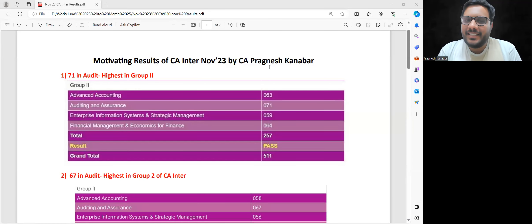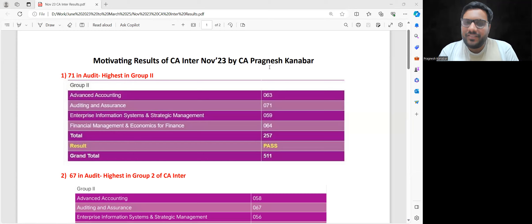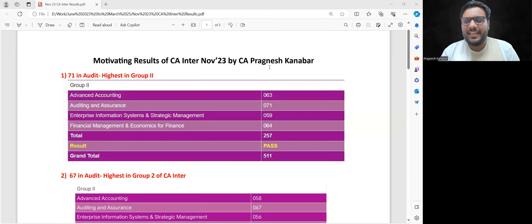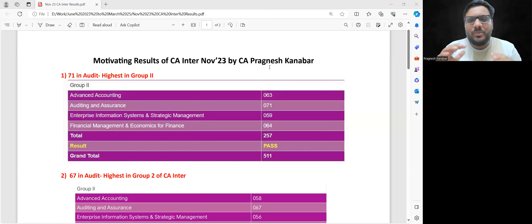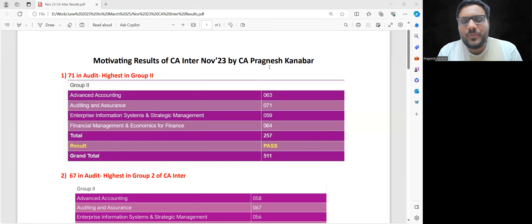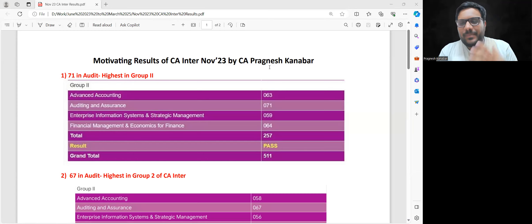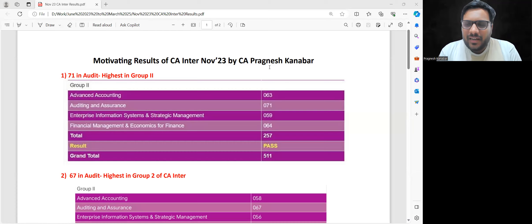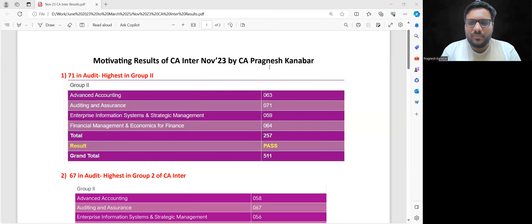Hello my dear CA Inter students who gave their exams in November 23. I can understand Group 2 results were not on the expected lines, and many students are confused about old syllabus, new syllabus scheme - sometimes feeling like skipping, sometimes wanting to attempt.